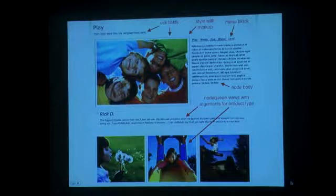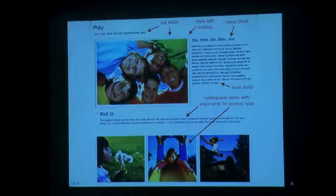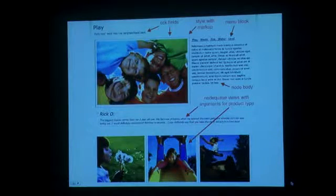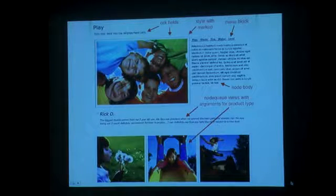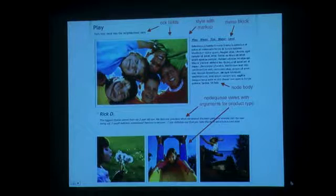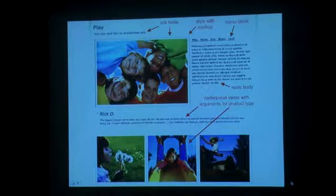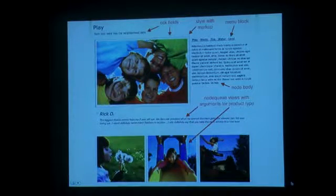You see the two lower blocks — the testimonial from Rick D, and then three pictures at the bottom representing products in this mockup. Those are node queues, which are views, so a site owner can add featured products and toggle them on and off. That's something I might allow a content editor to do. Panels allows you to pass arguments to the view — pretty much any argument available you can pass right through — whereas Display Suite supports only the default argument.